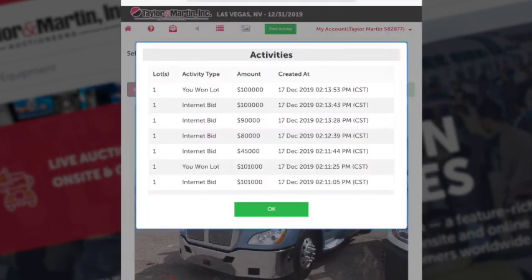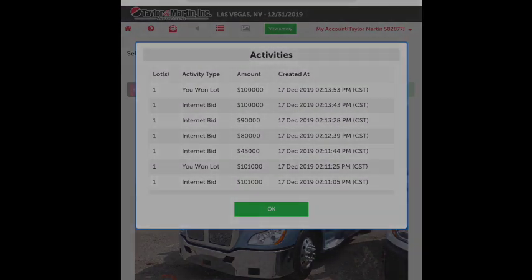To check the status of your proxy bids, you can hit 'View Activity' to see which items you purchased. Again, an invoice will be emailed to you at the conclusion of the auction.